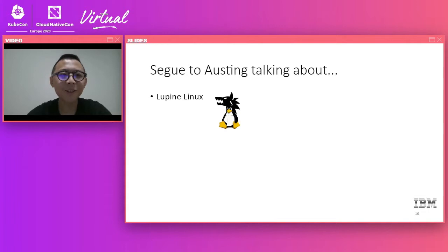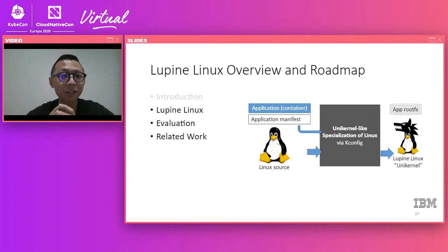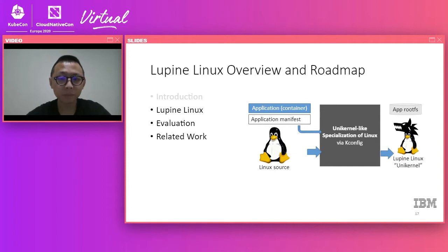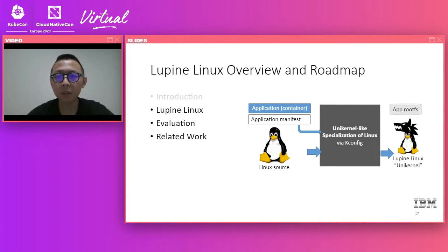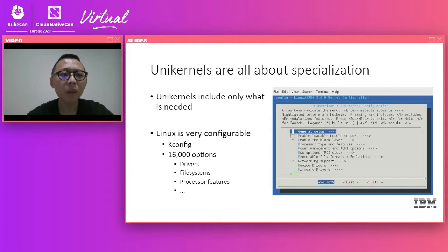The idea of Lupine Linux is that we take an application container and specialize the kernel just for the application. We apply unikernel-like techniques to specialize the Linux source and get our new kernel called Lupine. For the disk running along with the kernel, we take the application container image and directly translate it into a disk that can be used in the virtual machine.